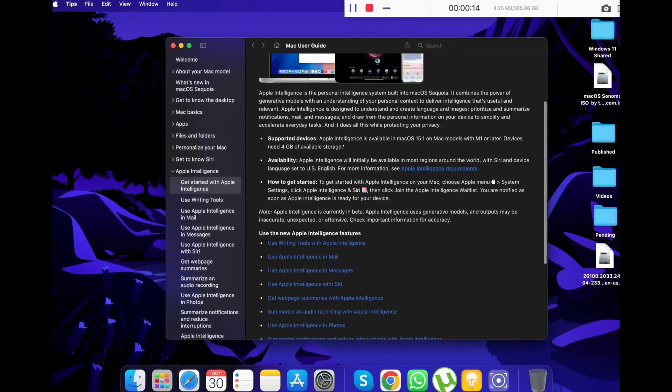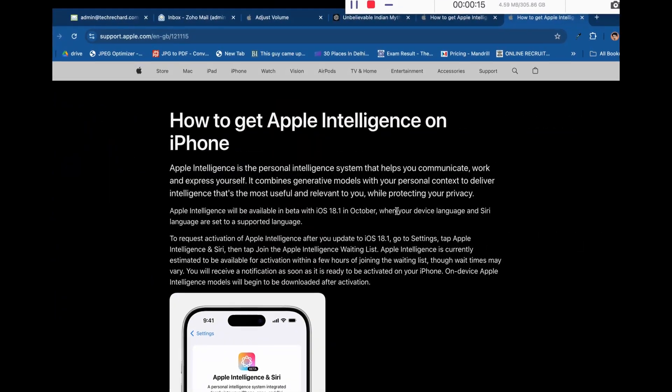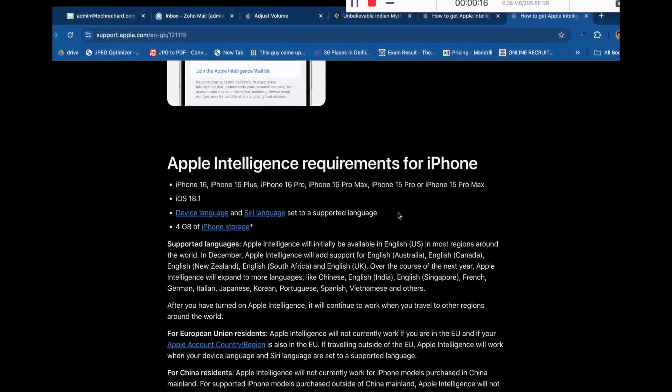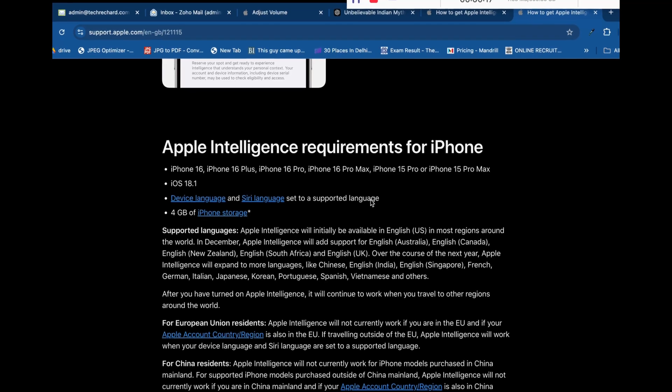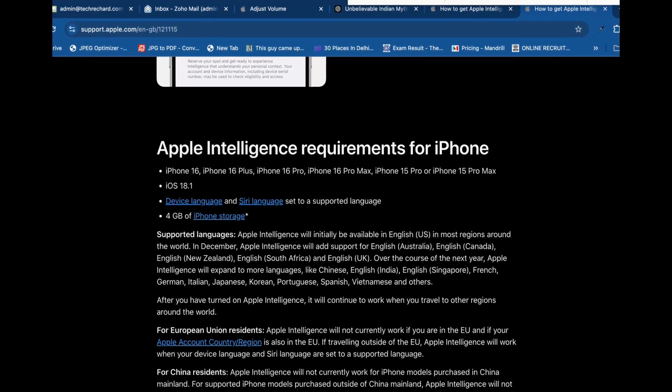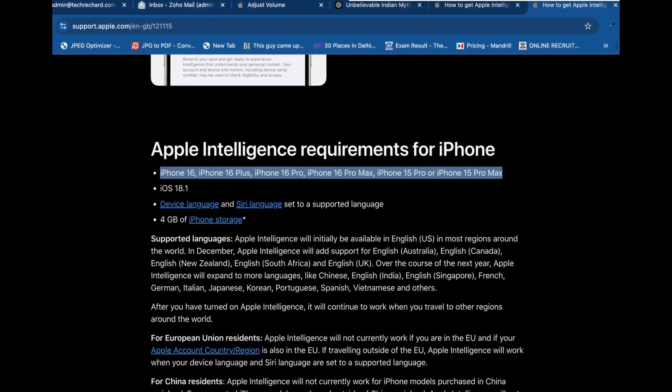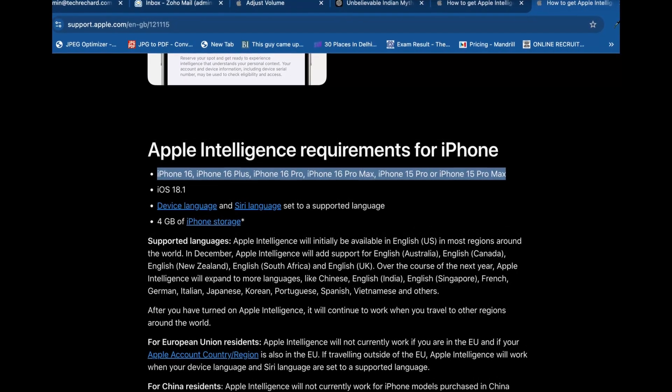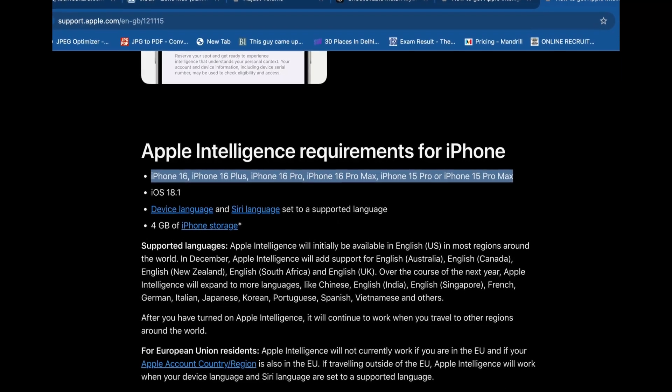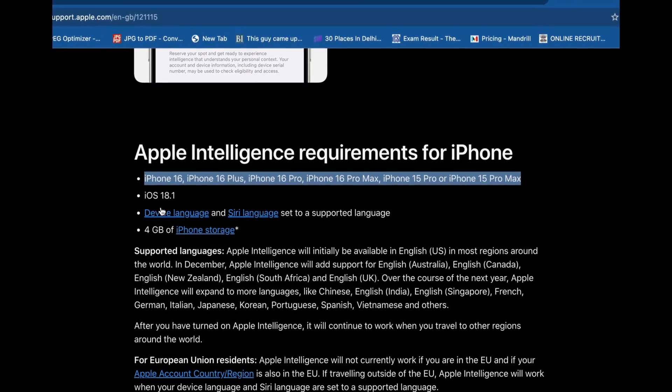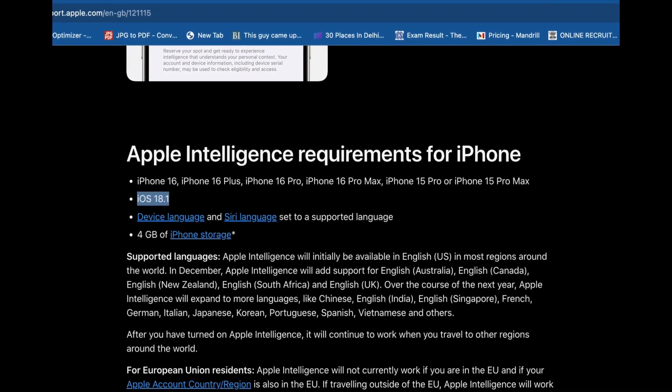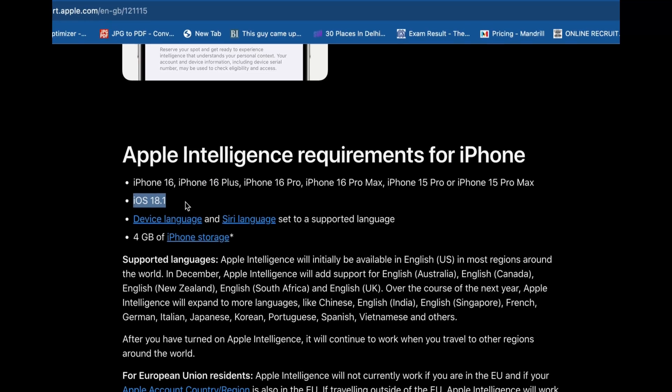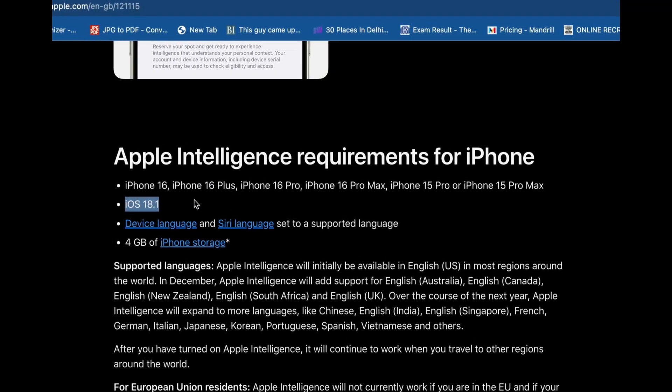If we talk about iPhones, here is a list of requirements for Apple Intelligence. You need to have iPhone 16, 16 Plus, 16 Pro, 16 Pro Max, 15 Pro, or 15 Pro Max. It should have iOS 18.1 and 4GB of iPhone storage.